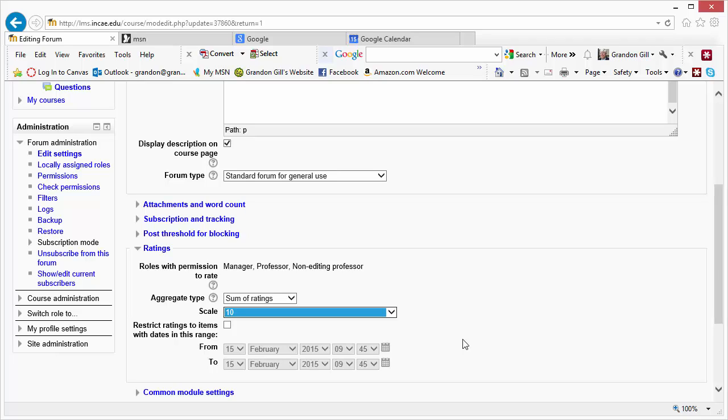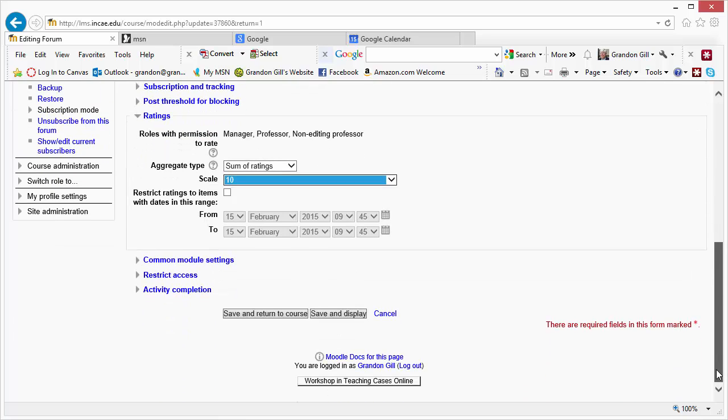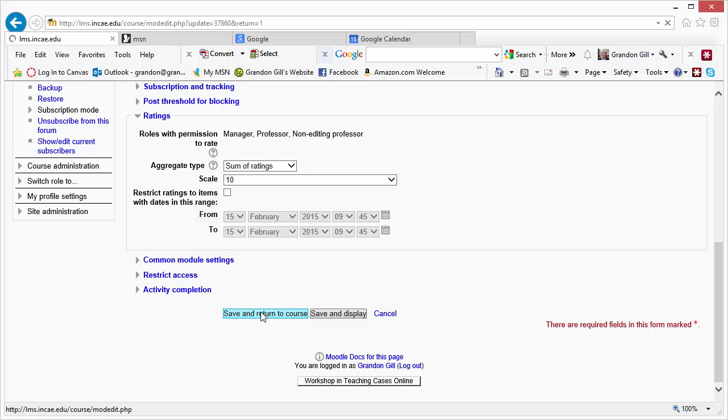This is a very nice, convenient feature because it allows you to give some feedback to your student in terms of how you like their particular post. And when it comes time to grade, you basically have everything in the gradebook. If we go over here now and save and return to course.